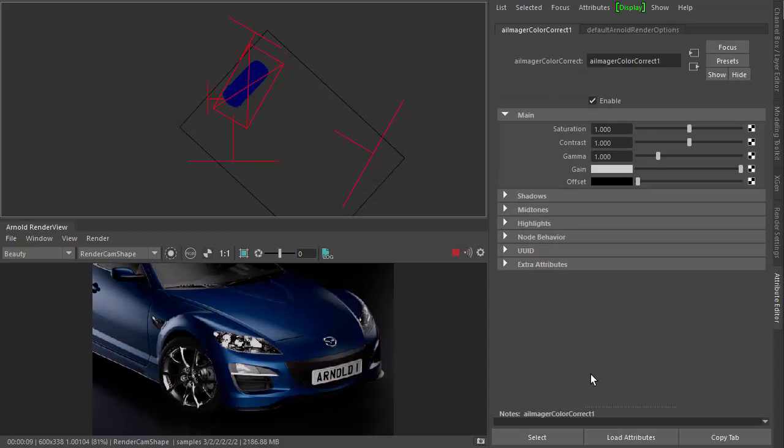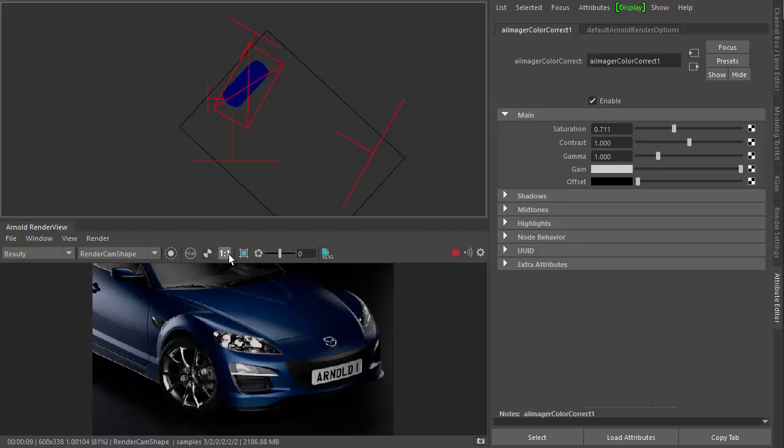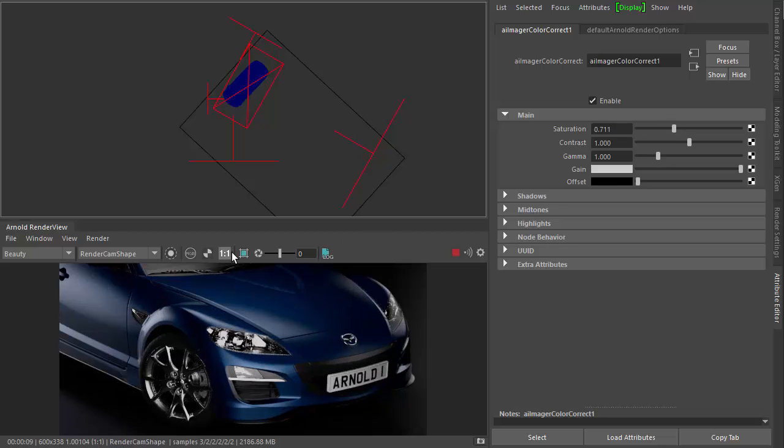And then lastly, you can just desaturate the car, maybe. So yeah, that's basically it. Thanks for watching. Bye.